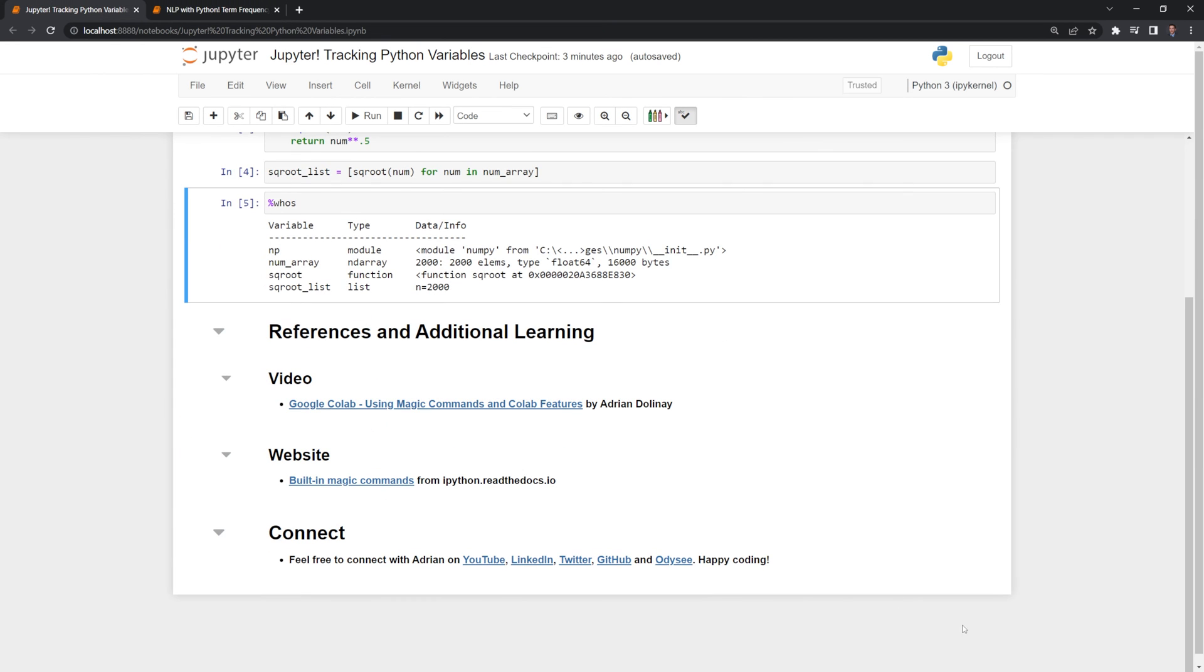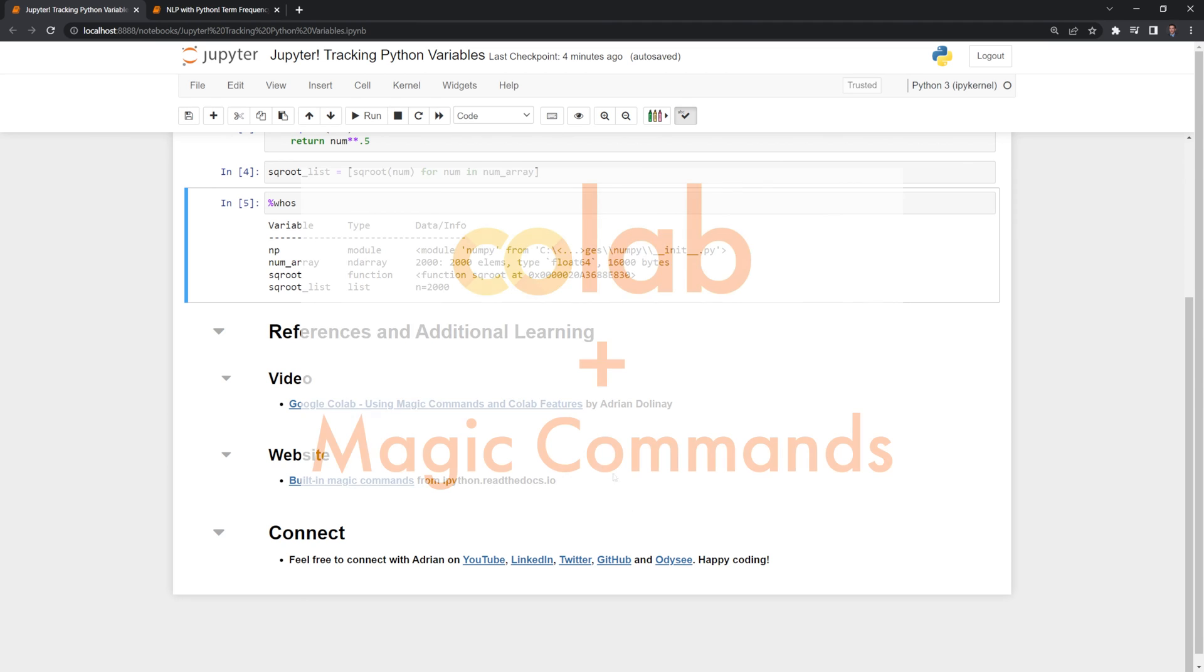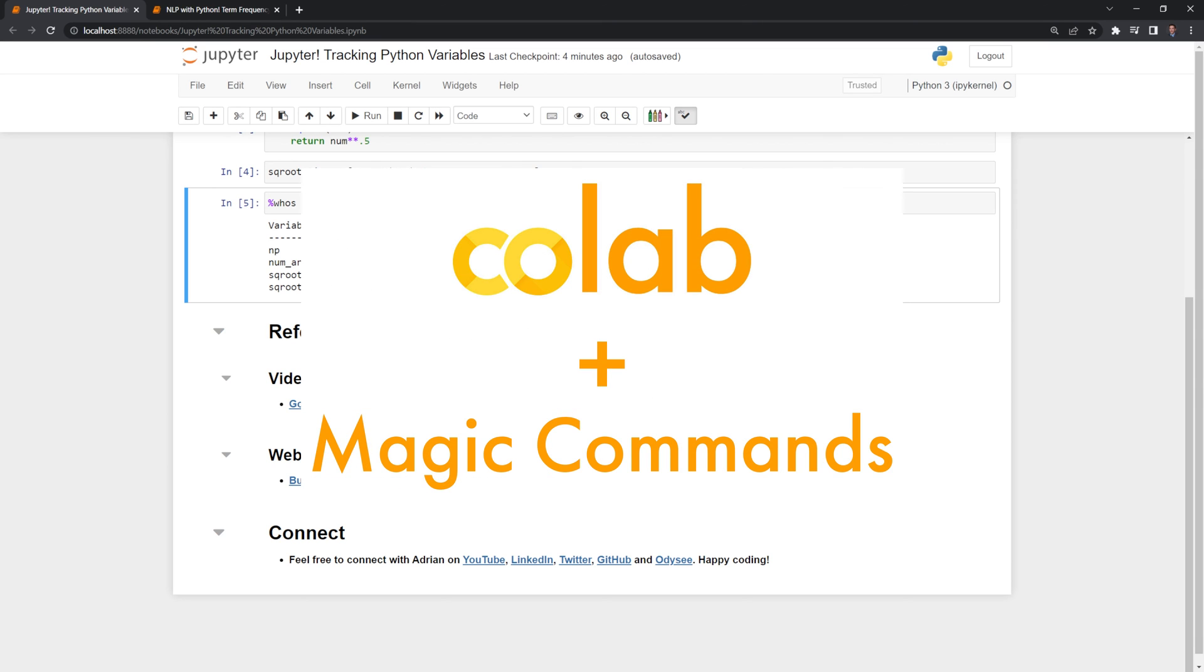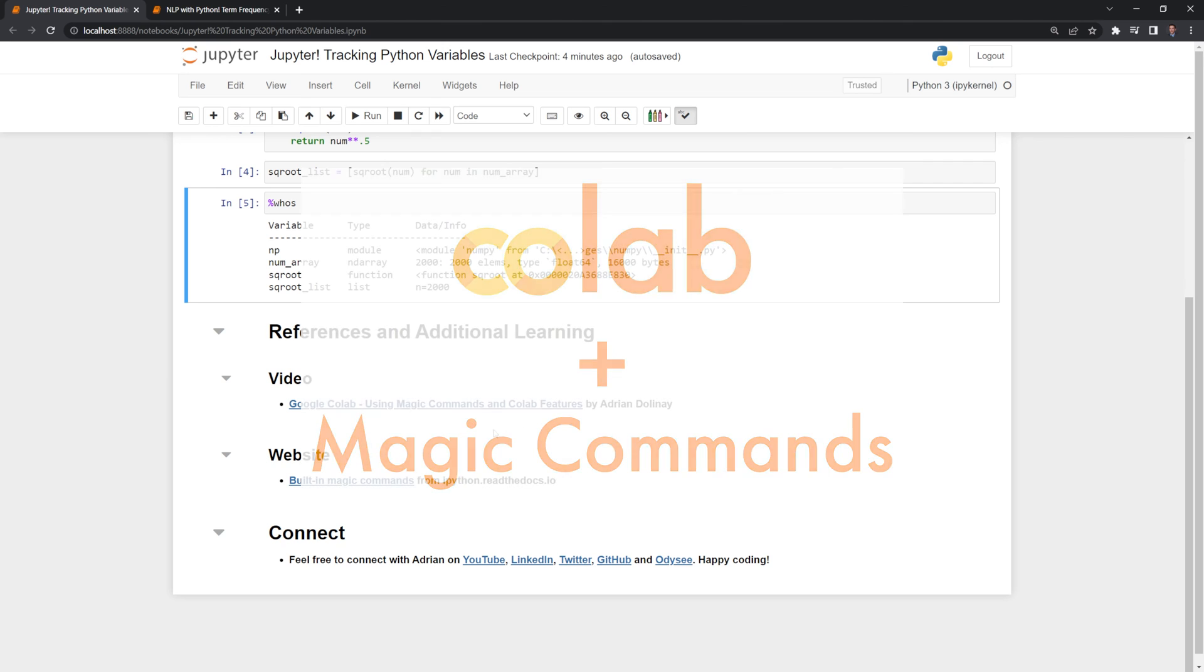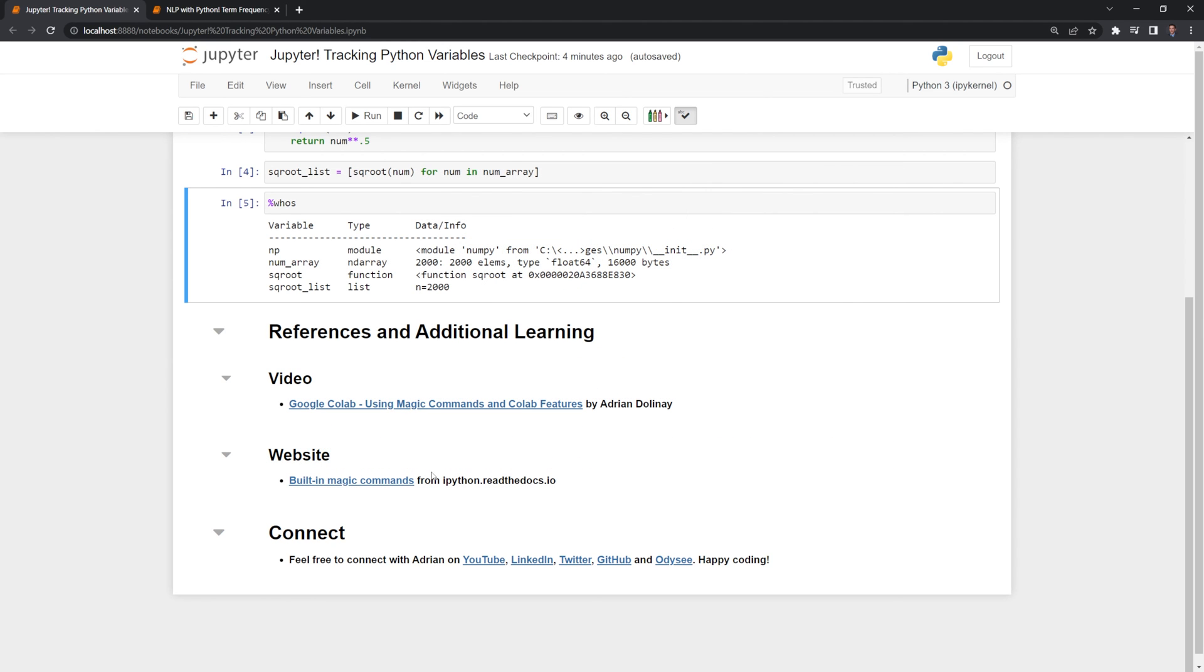Thanks everyone for watching. I hope that this video was helpful. I included a link to an earlier video I made on some more magic commands that can be used within Jupyter and Google Colab. I also linked the built-in magic commands from the ipython documentation.